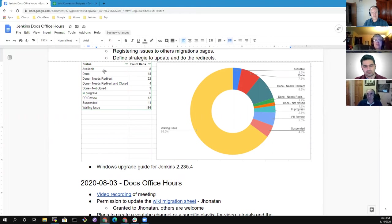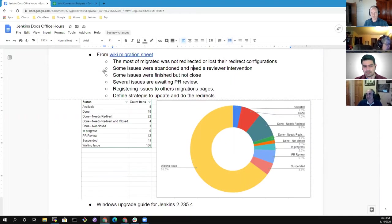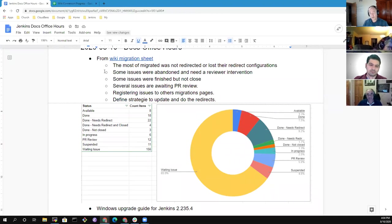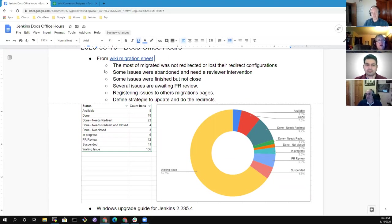Okay, let's start with the wiki migration. Jonathan, do you want to take us through a review of the data and I'll navigate? How would you like to approach it?